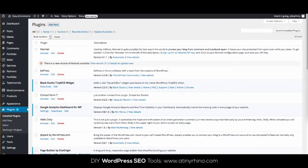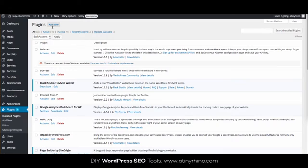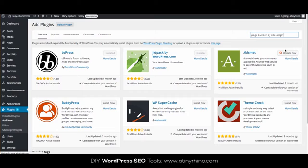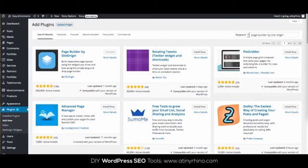Once Page Origin is installed, you'll likely be prompted to install another plugin called Black Studio Tiny MCE Widget, so install both those plugins. Both plugins are free and only take a second to install.